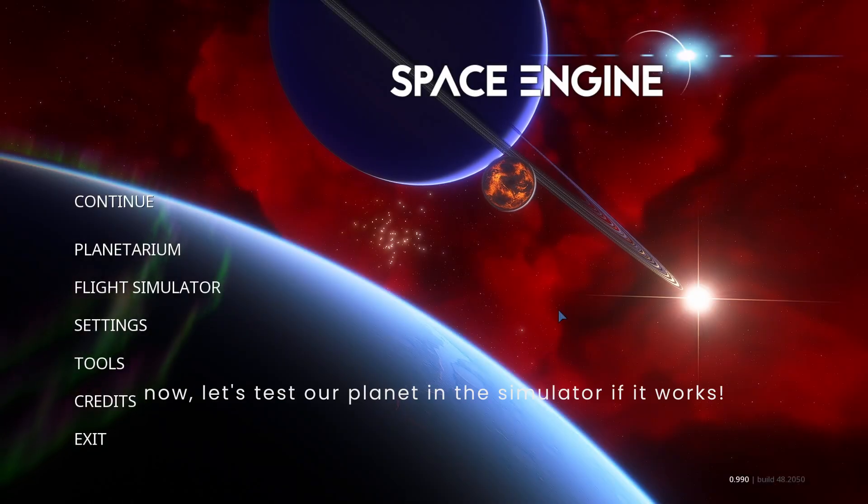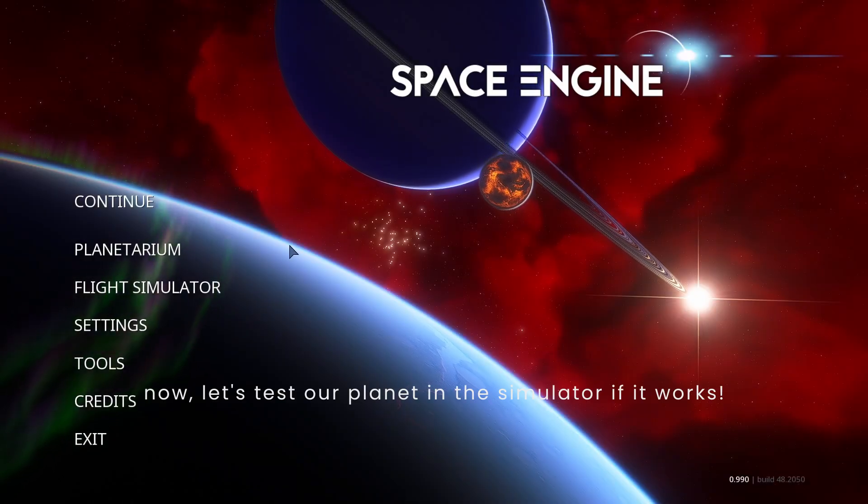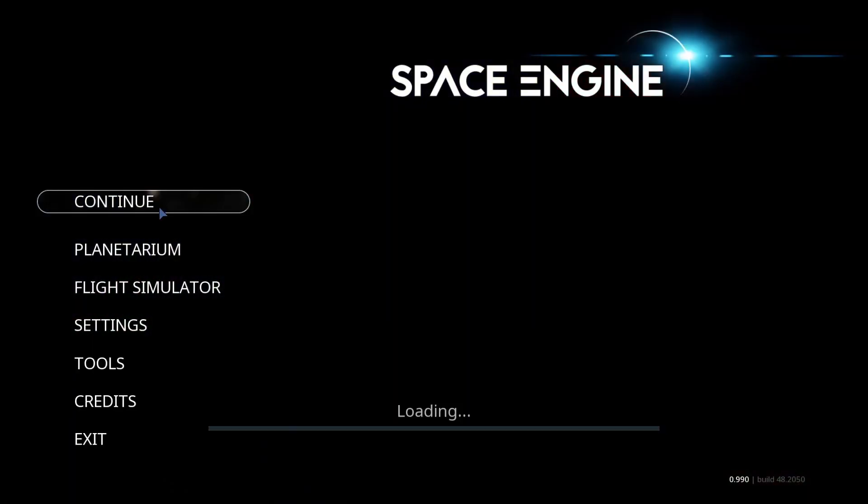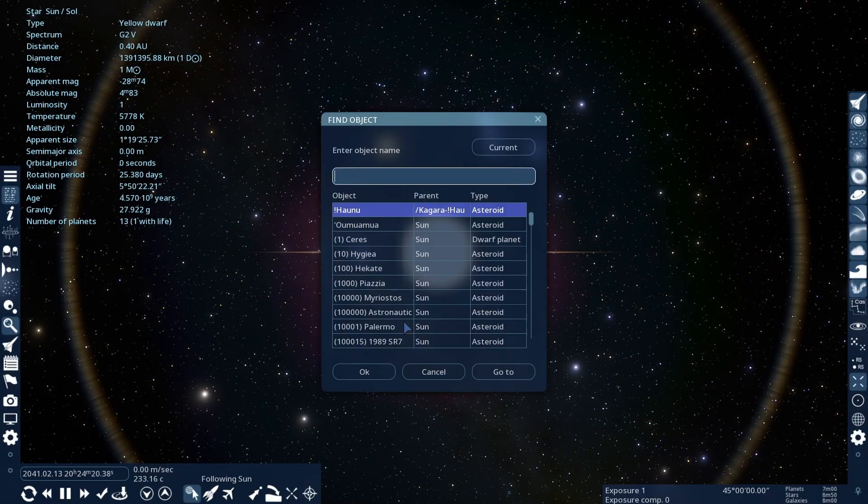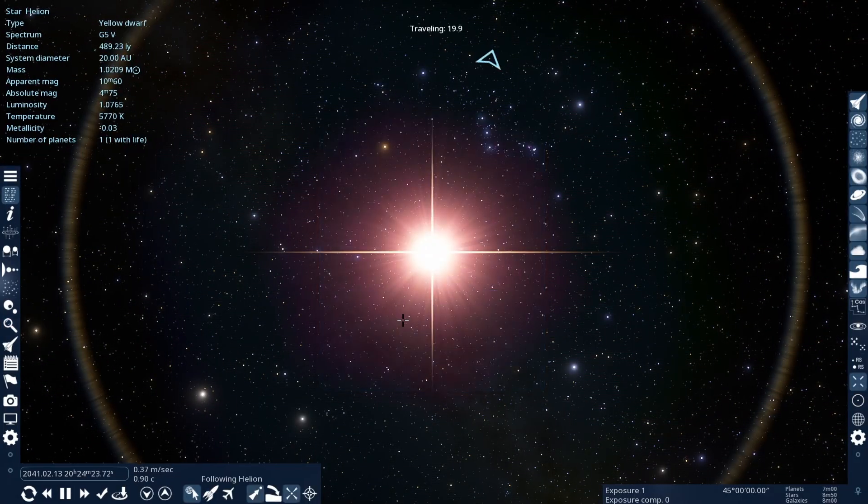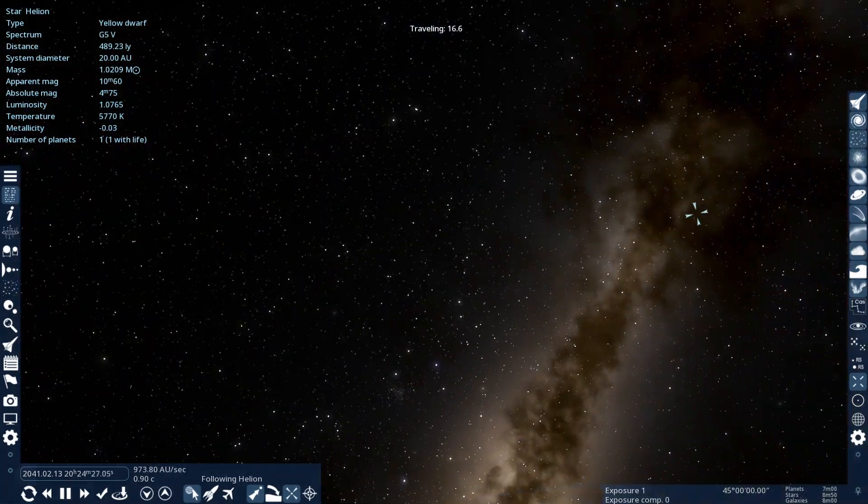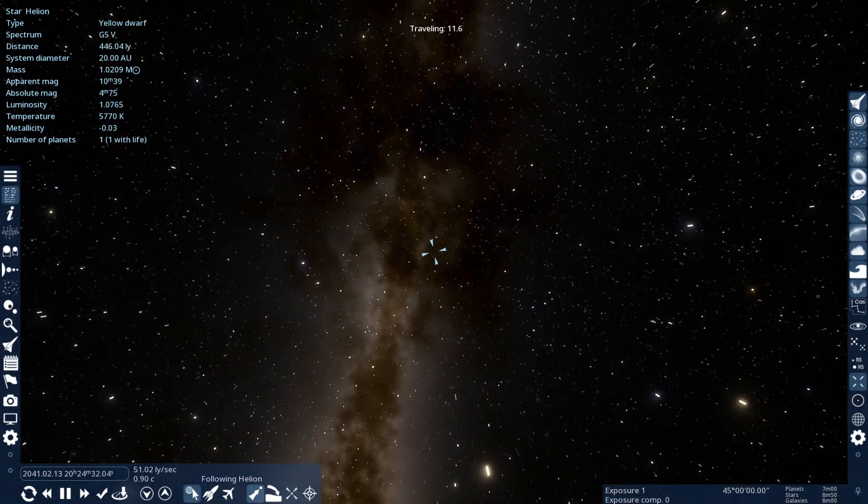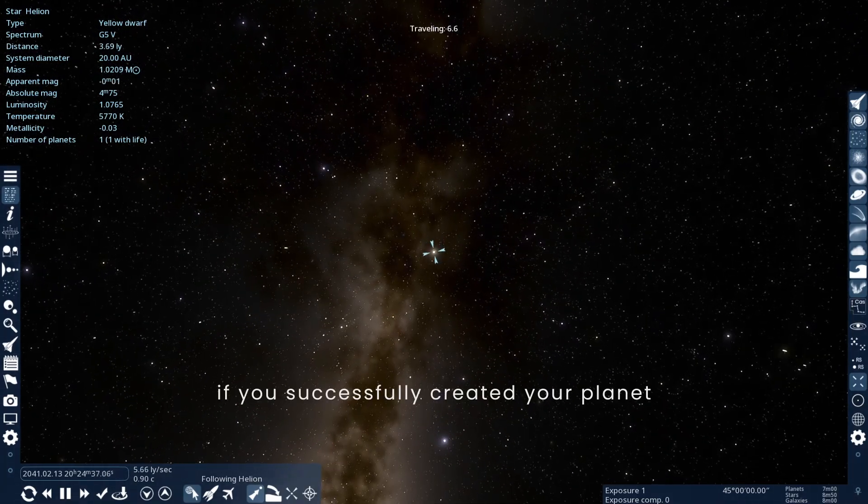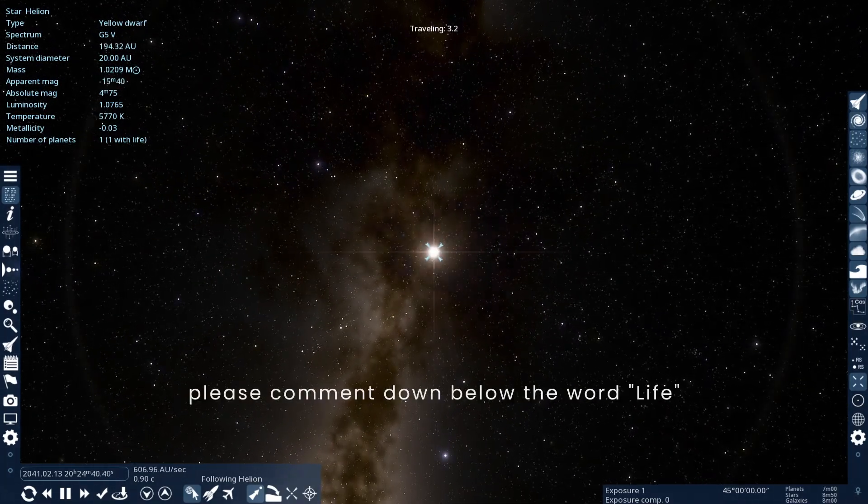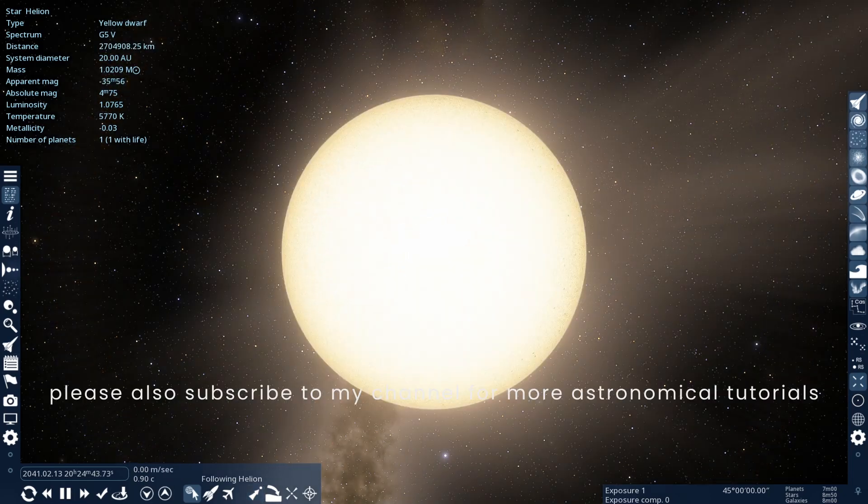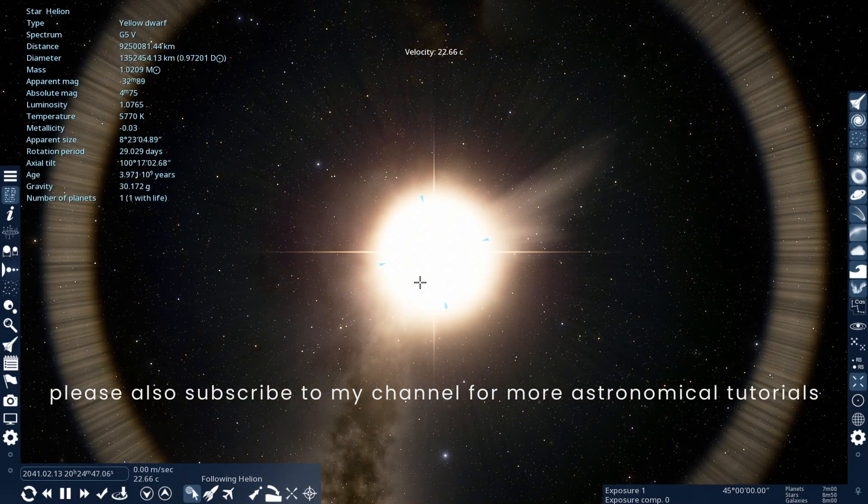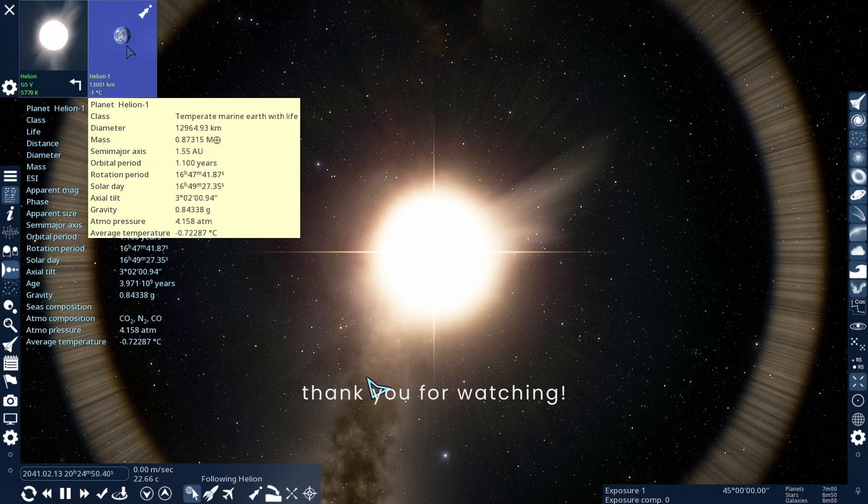Now let's test our planet in the simulator if it works. If you successfully created your planet, please comment down below the word LIFE. Please also subscribe to my channel for more astronomical tutorials. Thank you for watching.